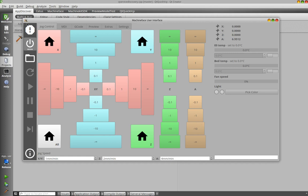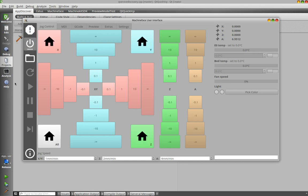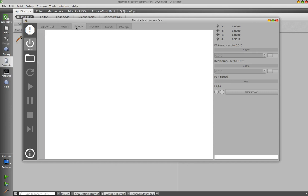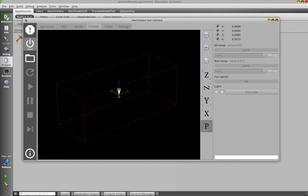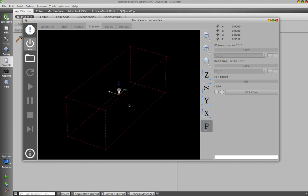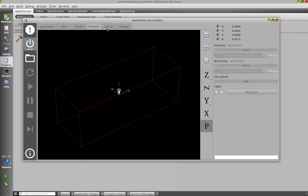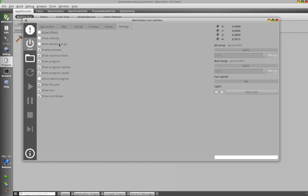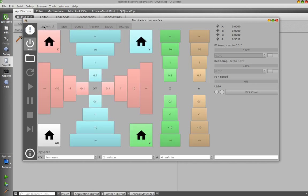Again you see here the usual controls: machine power, e-stop, opening a program, reload, all this kind of stuff. You have here the MDI commands. You have a G-code preview. You have the 3D preview. You have a few extra commands and you have the settings window.